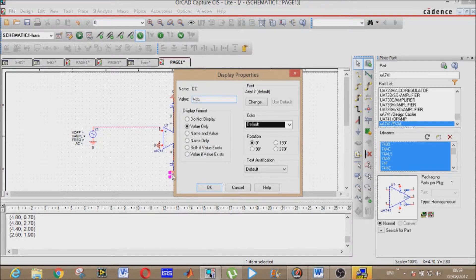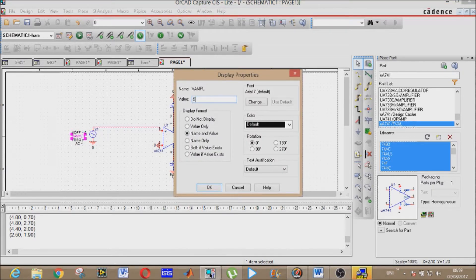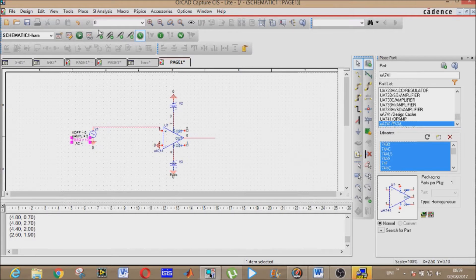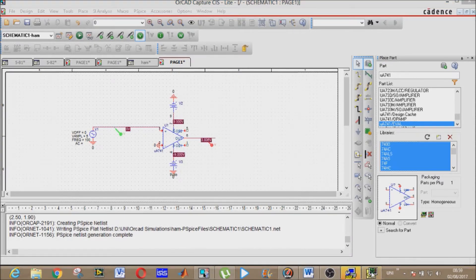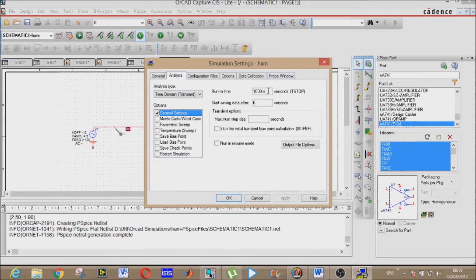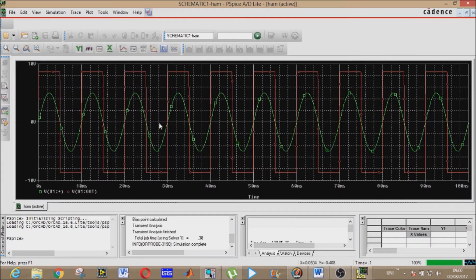Set the voltage to 9 volts. For the sinusoidal source: V offset is 0, V amplitude is 5 volts, and frequency is 100 Hz. Place voltage markers — first one and second one. Now create the simulation profile: set run time to 100 milliseconds and step size to 100 microseconds. Now run PSpice. This is our graph — you can verify both sentences from it.